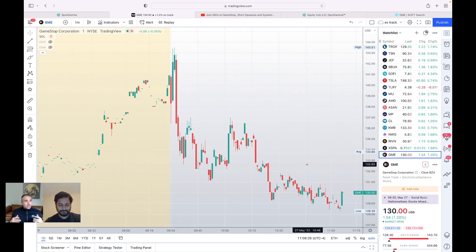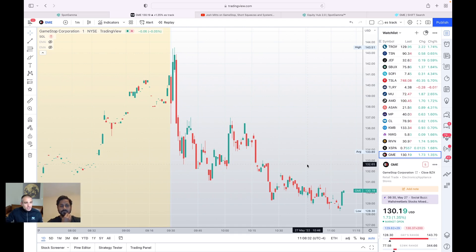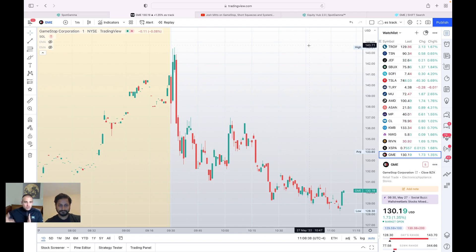So GameStop popped higher and it's faded after the close. And so you say, well, why does GameStop fade while the rest of the market's up 2% in this case? And we think this is because there's a very large expiration today for GameStop. And during meme mania, this is a key point.